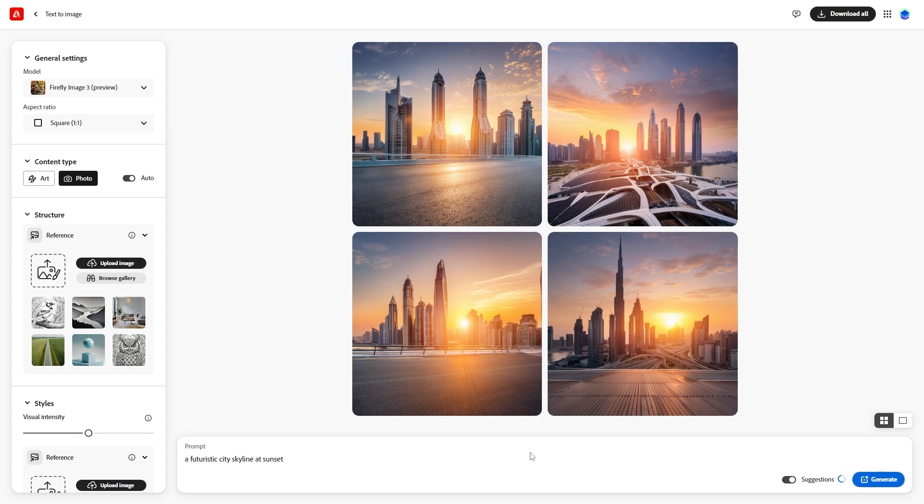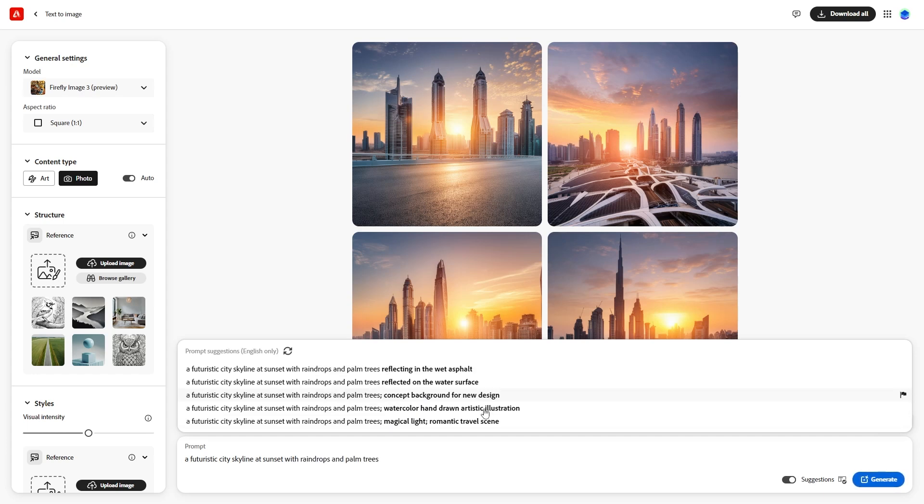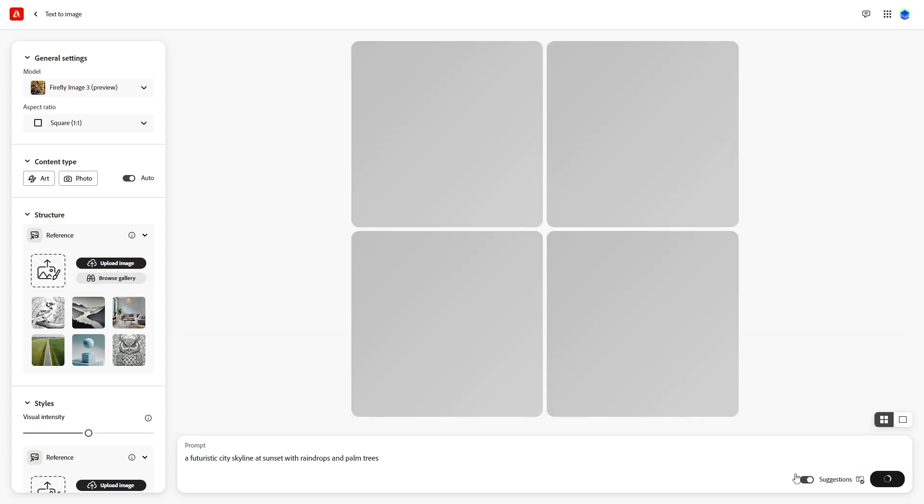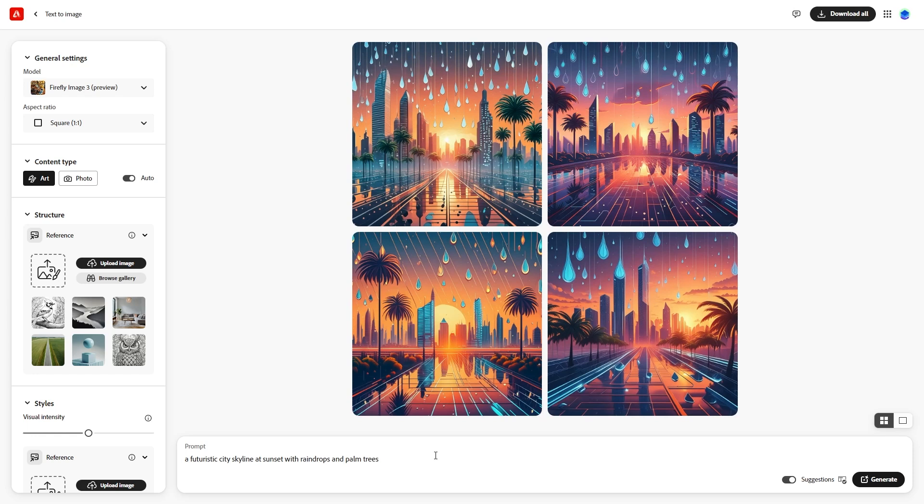At the bottom, you'll see the text prompt and a button for suggestions. If you hit Space in the prompt, you'll get some prompt suggestions to choose from. Choose one suggestion and hit Generate. It has generated new images for me.